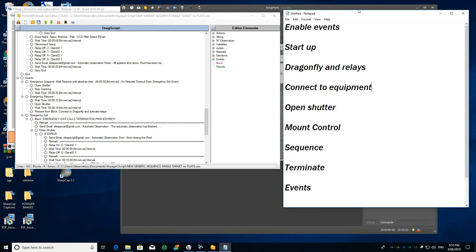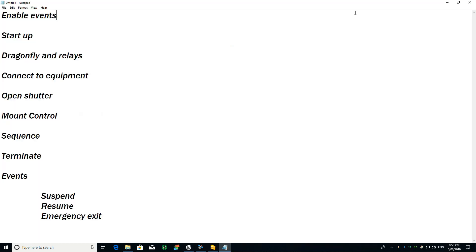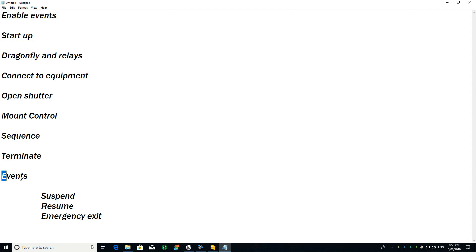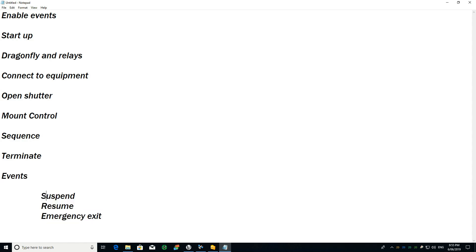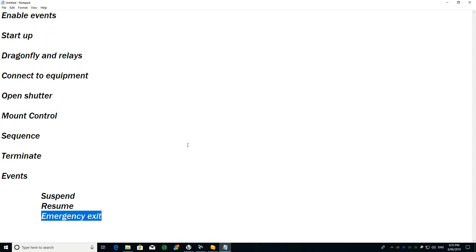This is the way I have set up my way of thinking. First of all I enable the events — suspend, resume, and emergency exit — and configure what the system will do in each case.